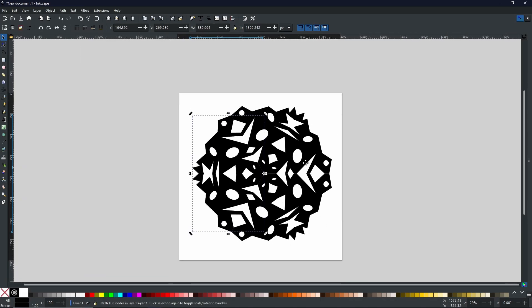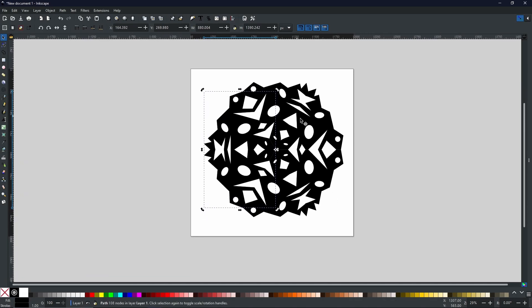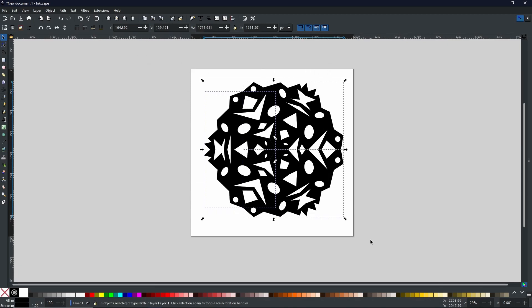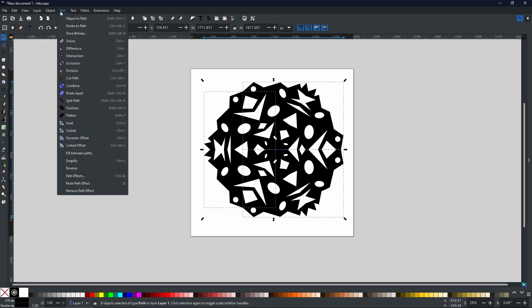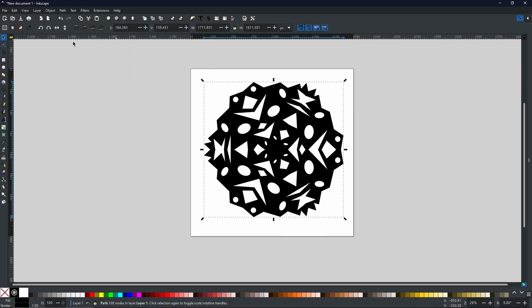And now you have your shape and it already is starting to look like a snowflake or a lot more like a snowflake. And now if we come to path with it all selected, we union it together. It becomes one complete shape.